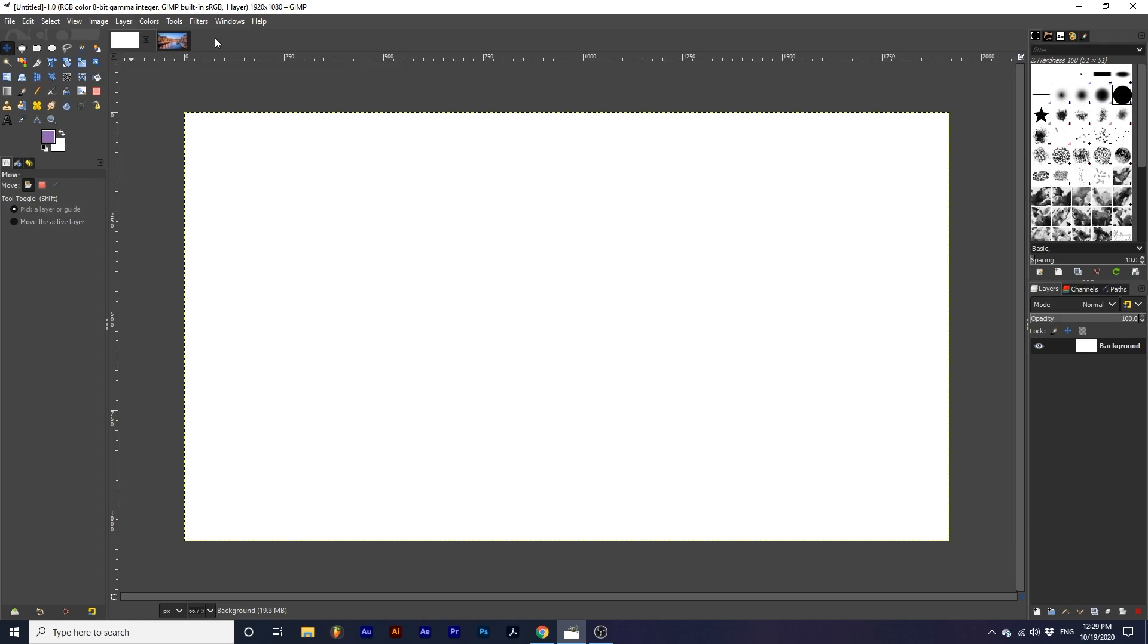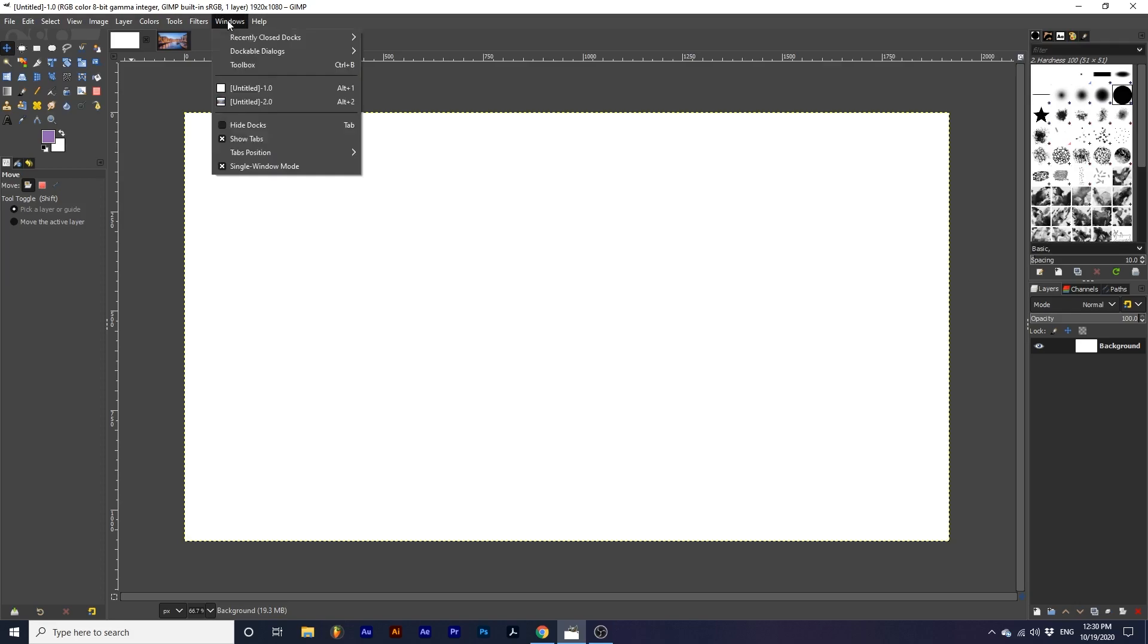I have my interface set to single window mode, which places everything in one window, so you don't have to constantly move around different dialog boxes. You can toggle single window mode by going up to Windows, down to single window mode.